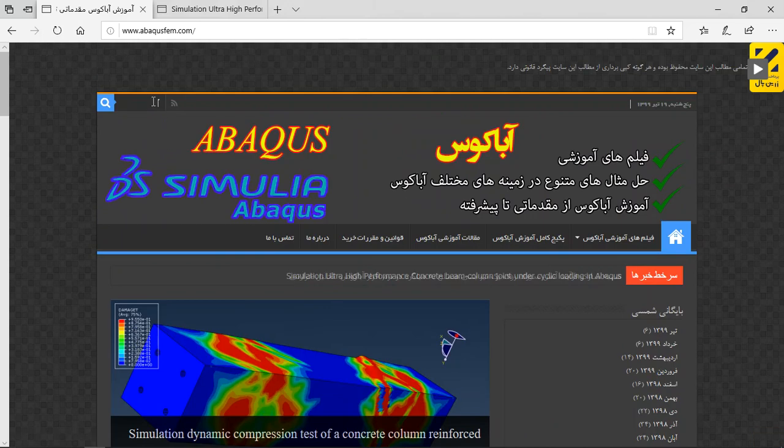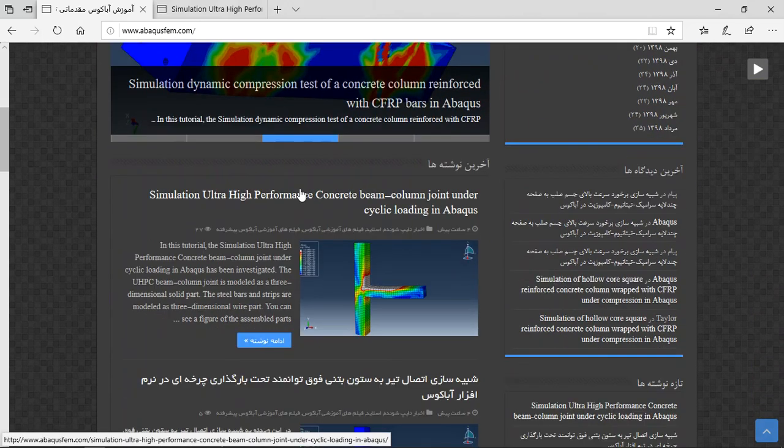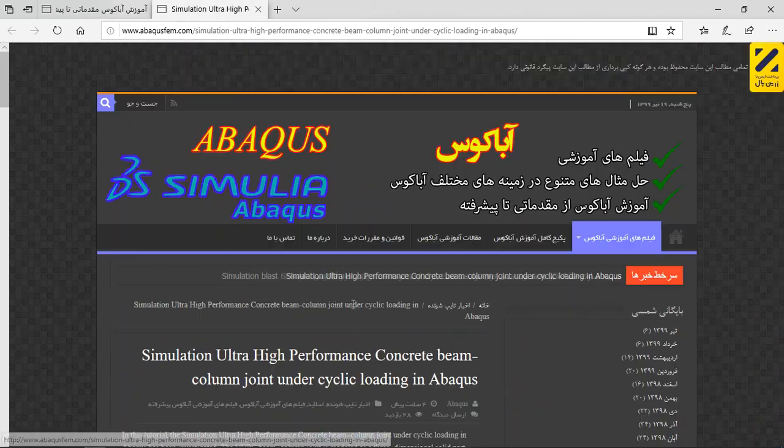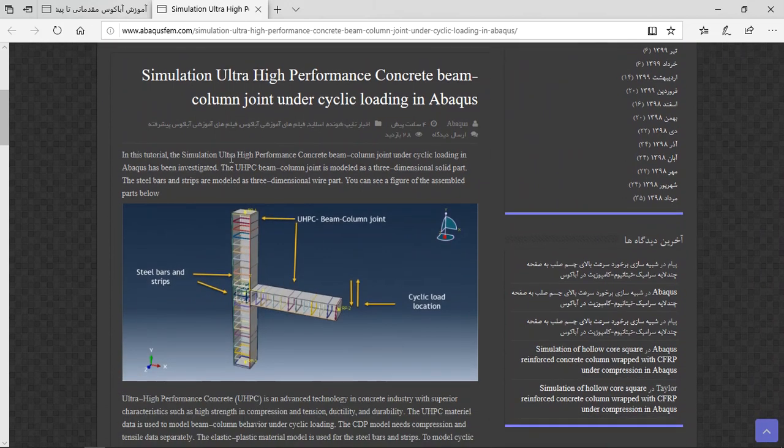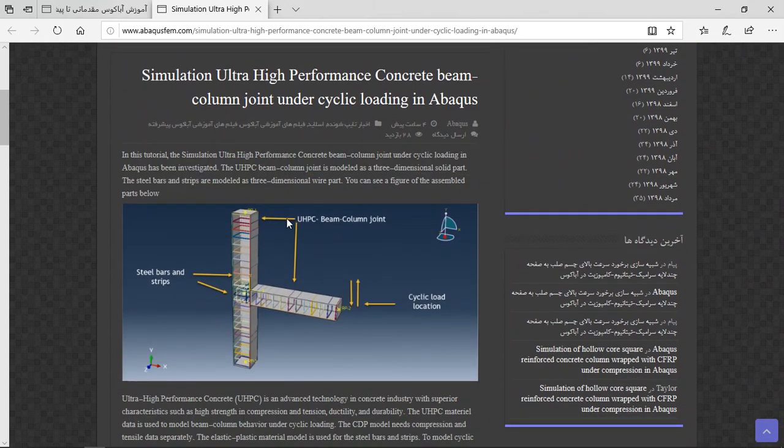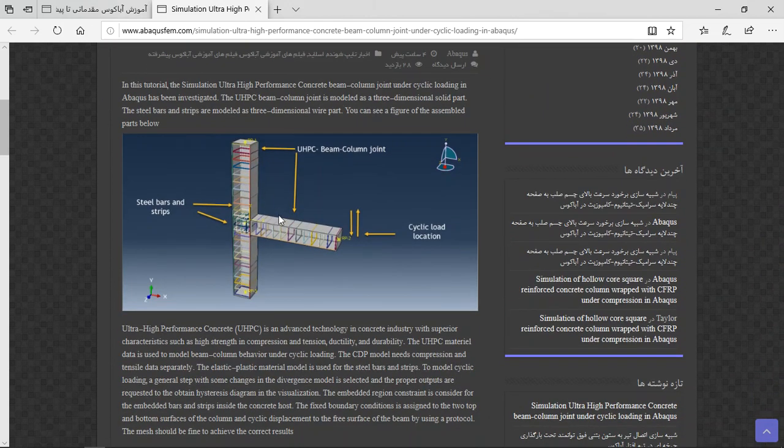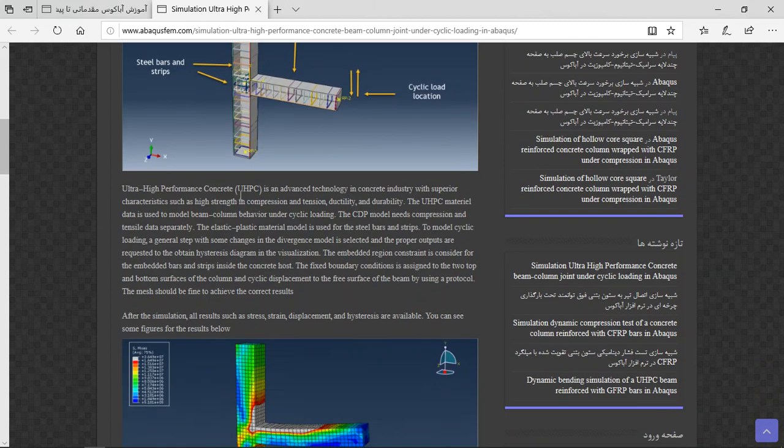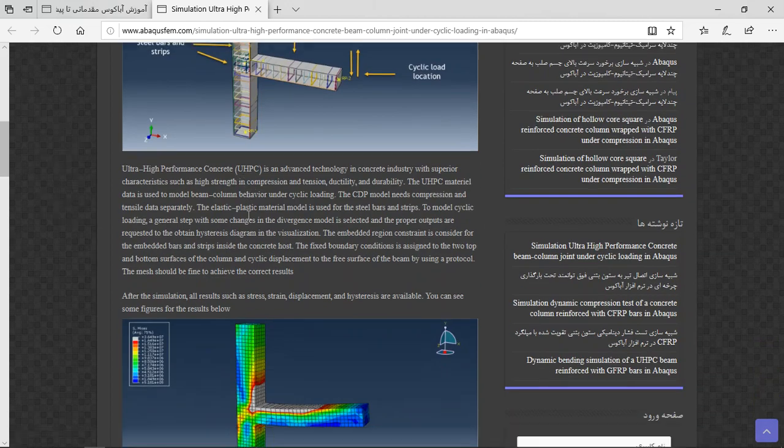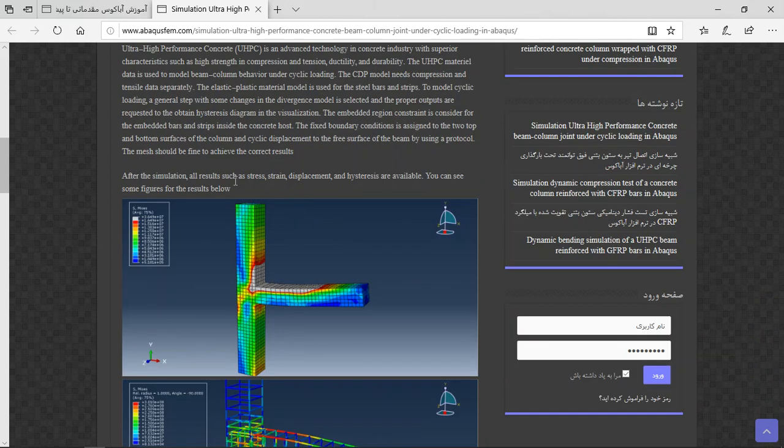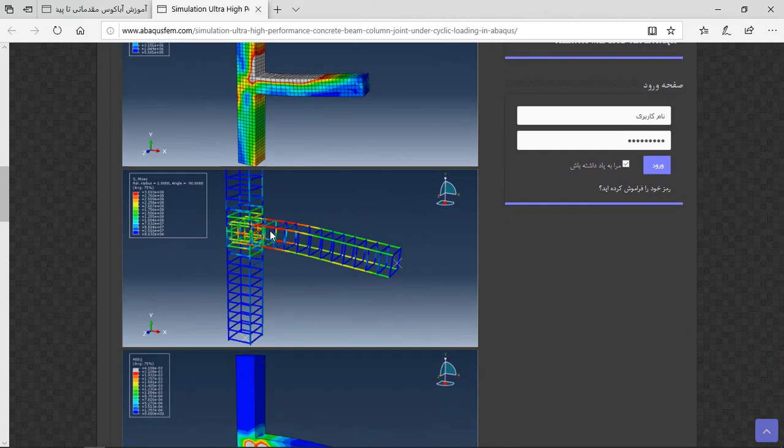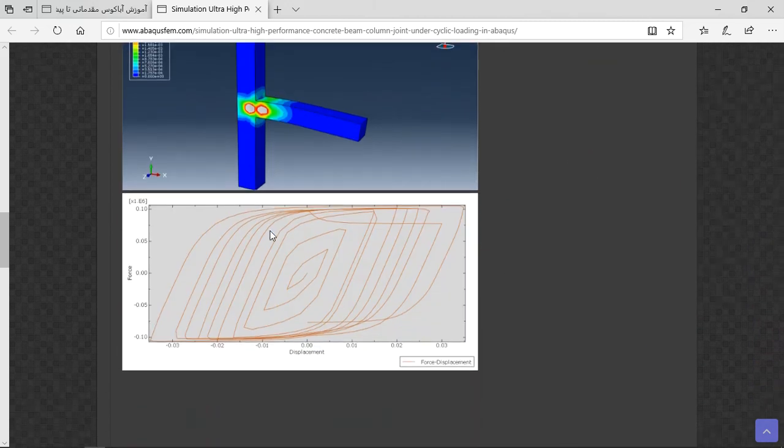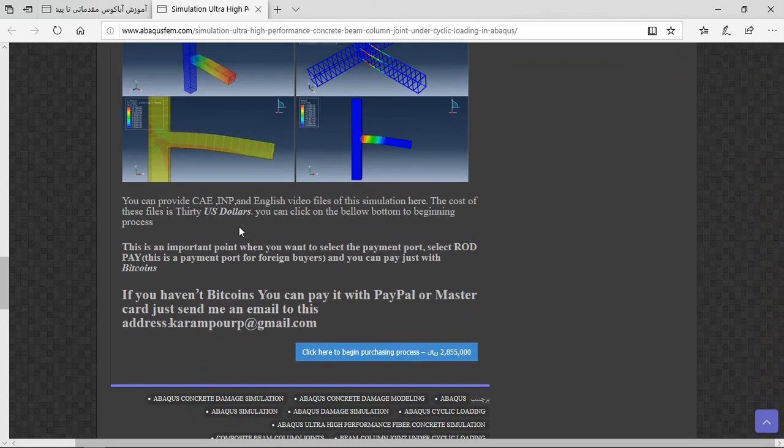And then you will find it. Click on the title or blue sign, then you will have short explanation about the geometry and assembly here, after that the material, method, step, interaction, load and mesh, and at the end the result has figures here.